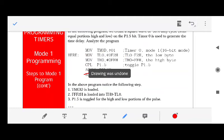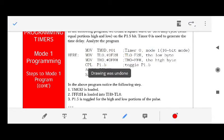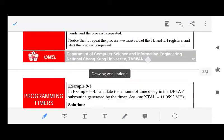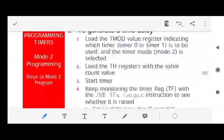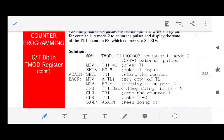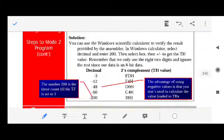In Mode 2, we do not need to reload the count into TL0 and TH0 — that step is not required. Once you set the timer in Mode 2, it handles reloading automatically. This is the key difference between Mode 1 and Mode 2. Let's jump to the Mode 2 example to make this clearer.